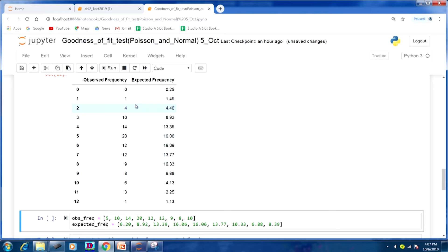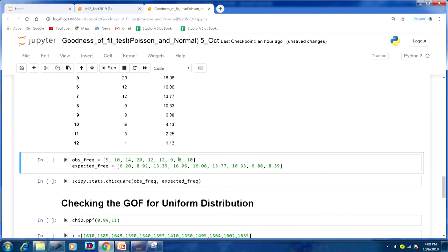After adding, the observed frequency is 415 and the expected frequency is 6.20. This we have done manually. When running a large program with a huge dataset, you can automate the program to ensure expected frequency is more than 5. Here we manually added and checked. Similarly, for intervals 10, 11, and 12, the expected frequency is not more than 5, so we have collapsed these three into one interval called '10 or more,' giving an expected frequency of 8.39.